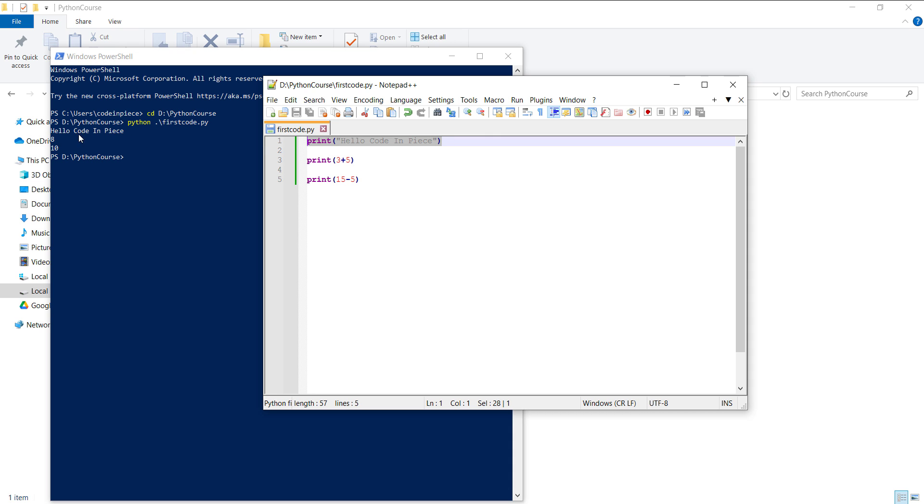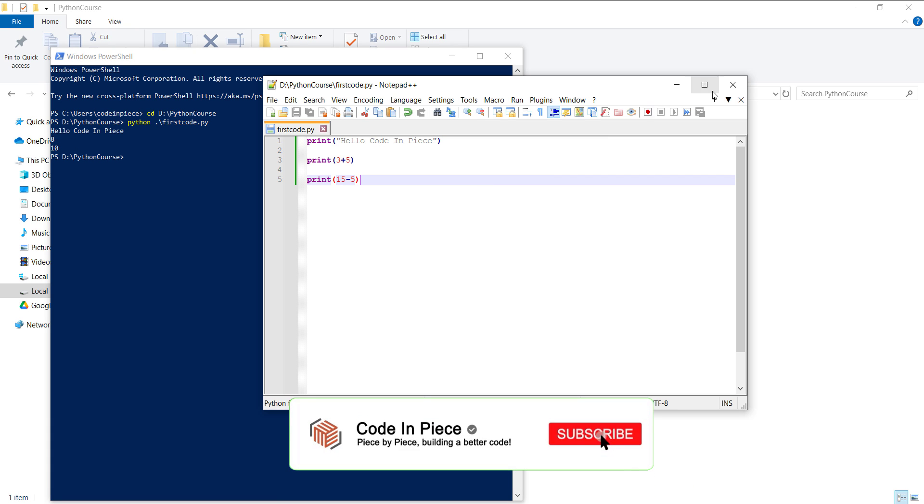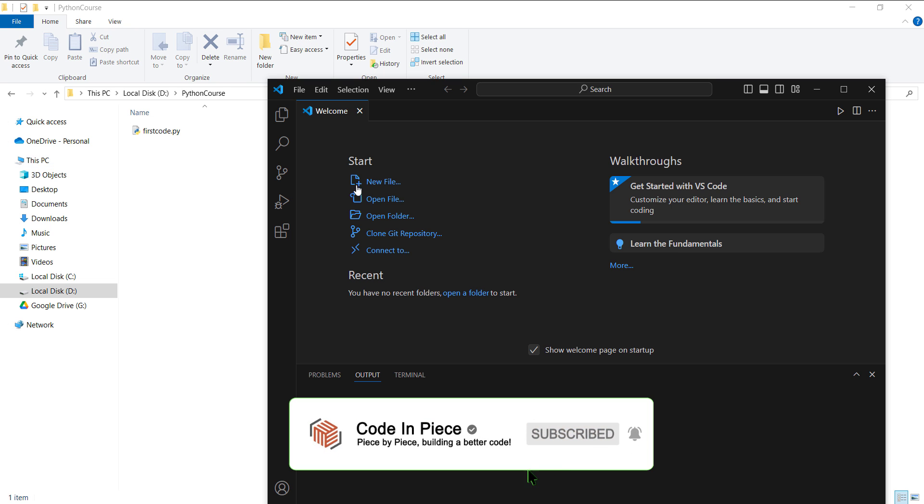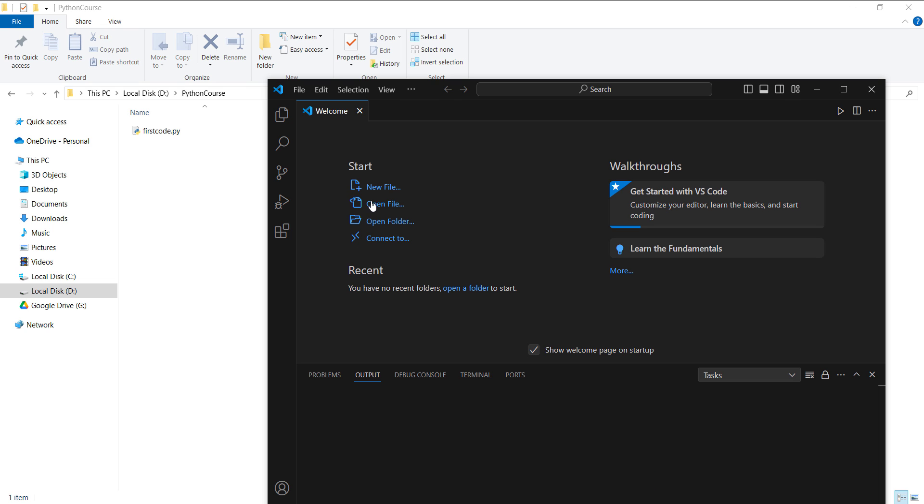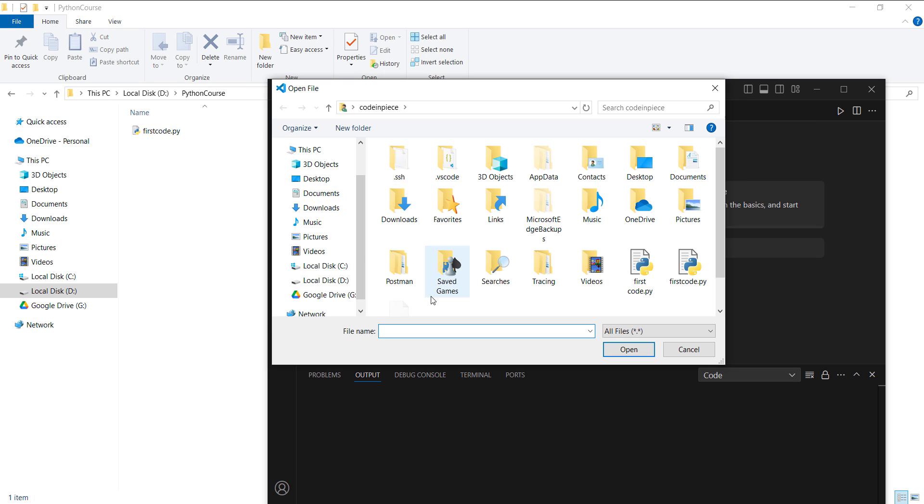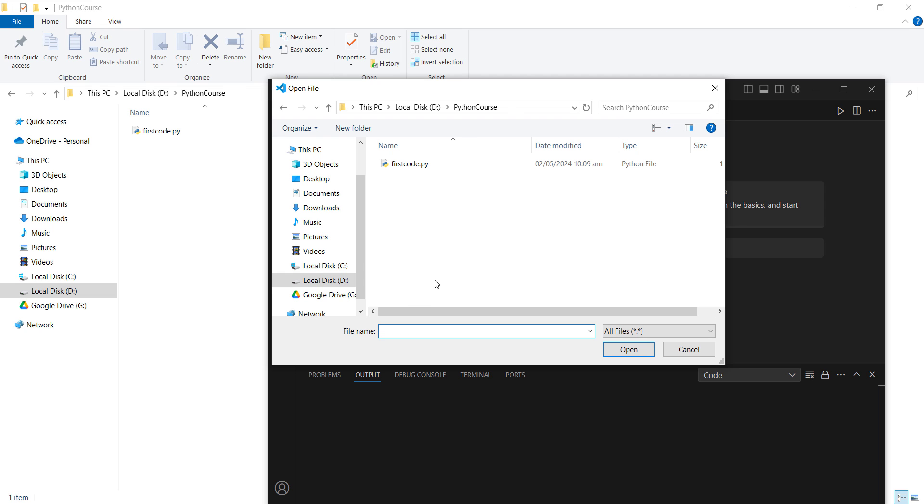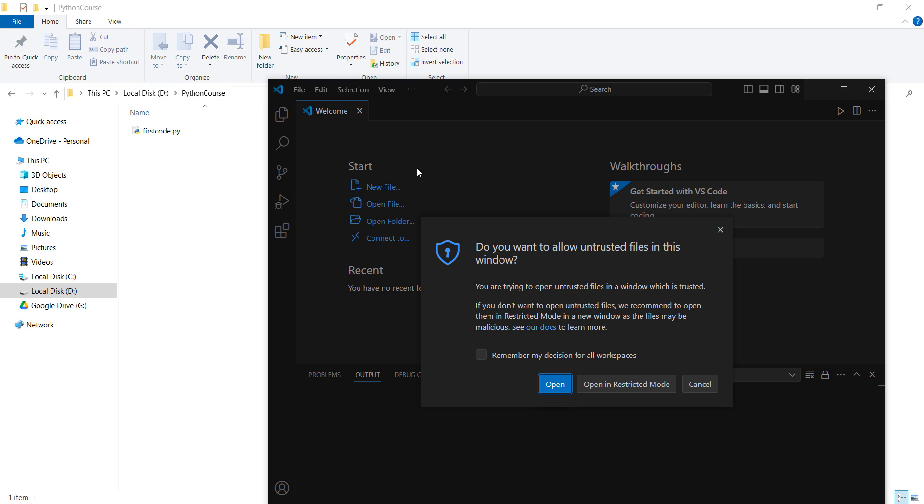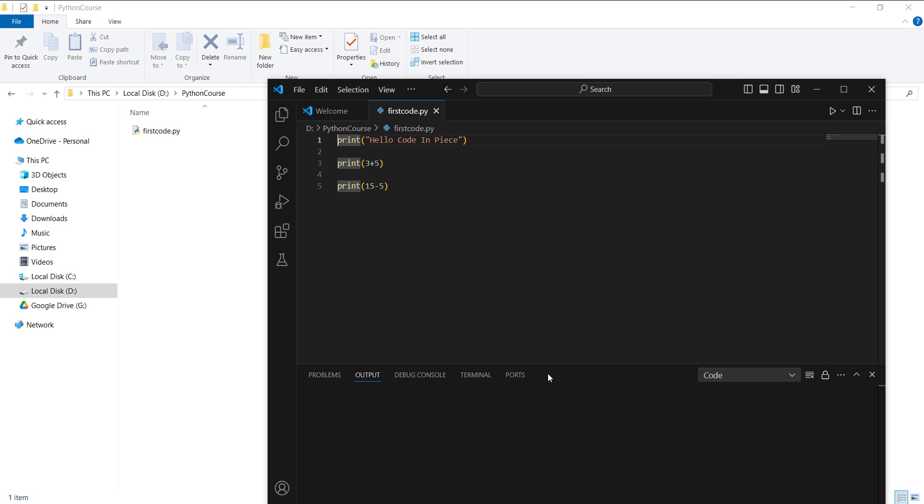Now let's go ahead and run this same code file from Visual Studio Code. I will click on open file and go to the same directory in the D drive. When you open up the code for the first time from any directory, it will ask you do you trust this file or not. So I will click on open, and here you can see that the file has appeared.